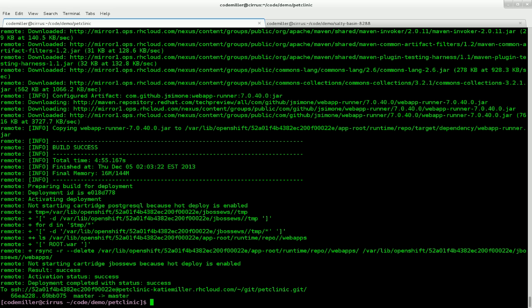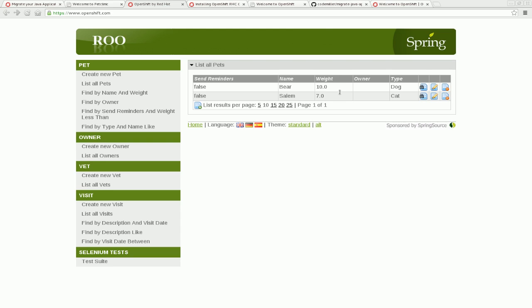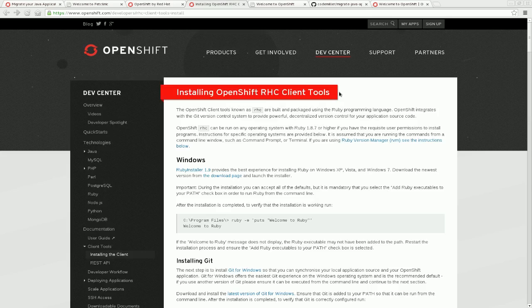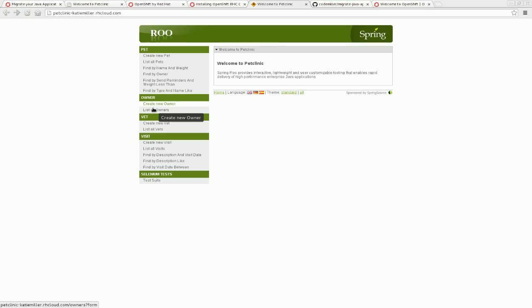So now if we head back over to our other window, you can see that the build has completed. So let's go back to the browser and have a look at what we now get. So here's what we had previously. Let's do a refresh. And here's the site.